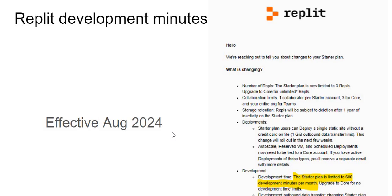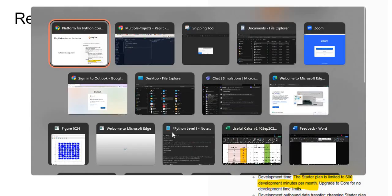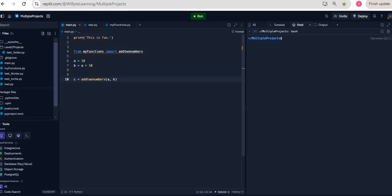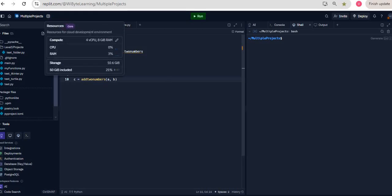First let's understand what does development minutes really mean. Well as the name suggests, development minutes basically are the minutes we are spending developing projects, which means that every time I create a repl, I am editing this repl, I am counting towards my development minutes. If you look at this, it tells you the resources that have been allocated to you. So they are seeing how many resources you are using and they are now limiting it to a certain time.